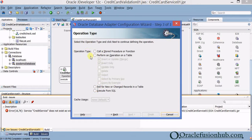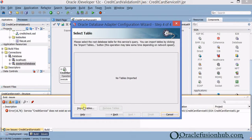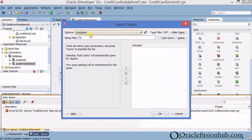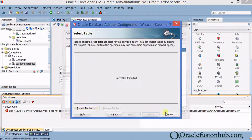Click Next. Choose the operation type — I just need to check if the credit card number is valid or invalid, which is simply a SELECT statement. Click Next, import the tables, query for credit_card_info, click OK. Click Next, define the primary key as cc_number if not already defined in the database. Click Next — no relationships since it's a single table. Click Next.